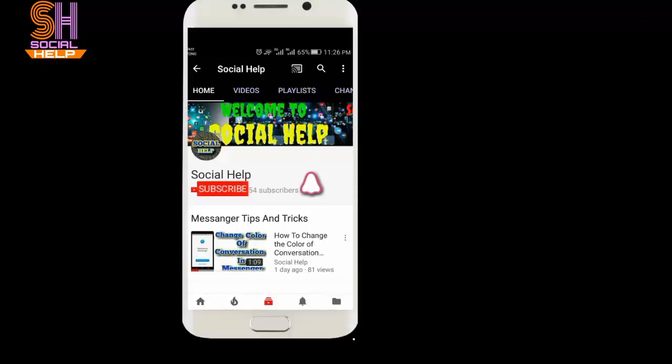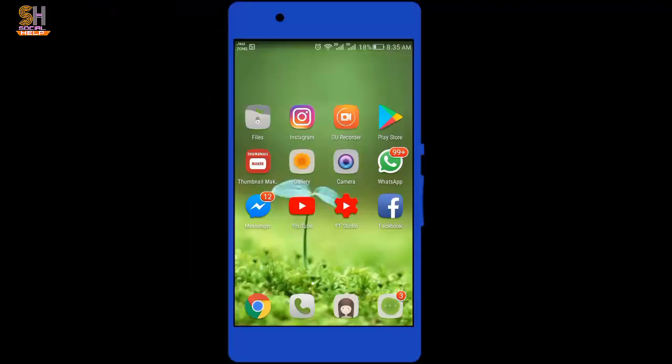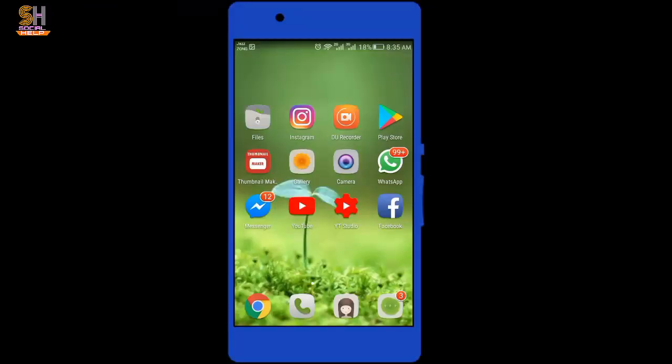Welcome to this channel Social Help. If you didn't subscribe this channel so far, click on the subscribe button and bell icon to get notifications of all videos. Hello dear viewers, how are you? I hope you will be fine. In this video I will tell you how to rename a group conversation on Instagram.